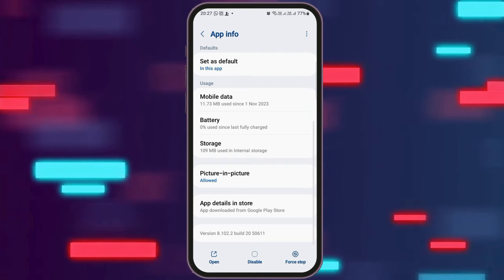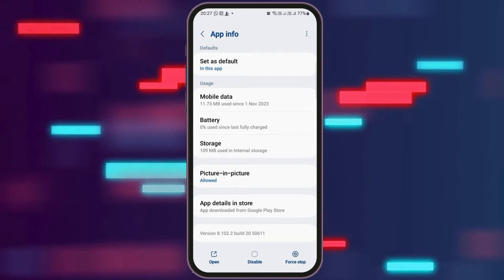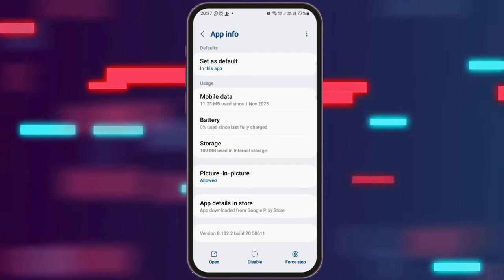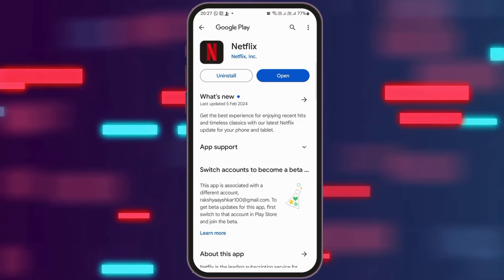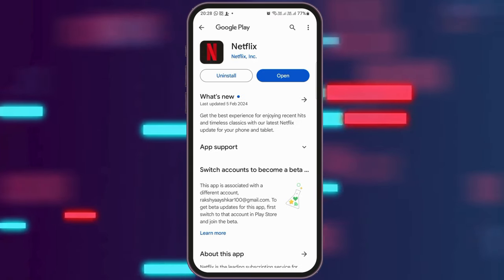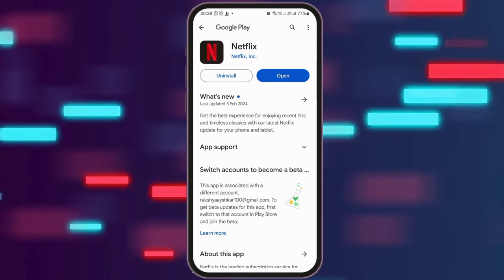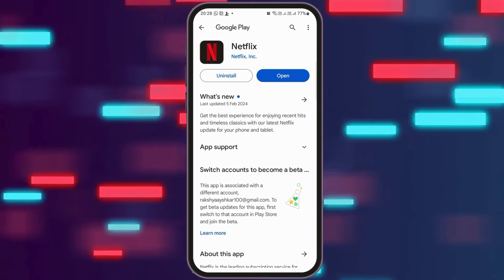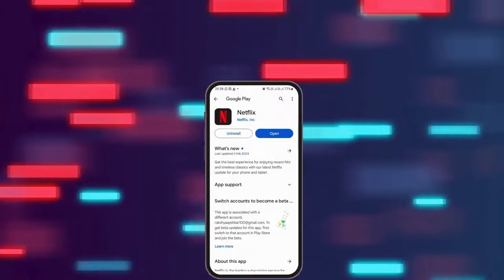After that, you have to go back and after going back, you have to go to the option of App Details and Store and tap on it. After you go to the option of App Details and Store, if there is any update available there, you need to update it and this way your problem will be solved.